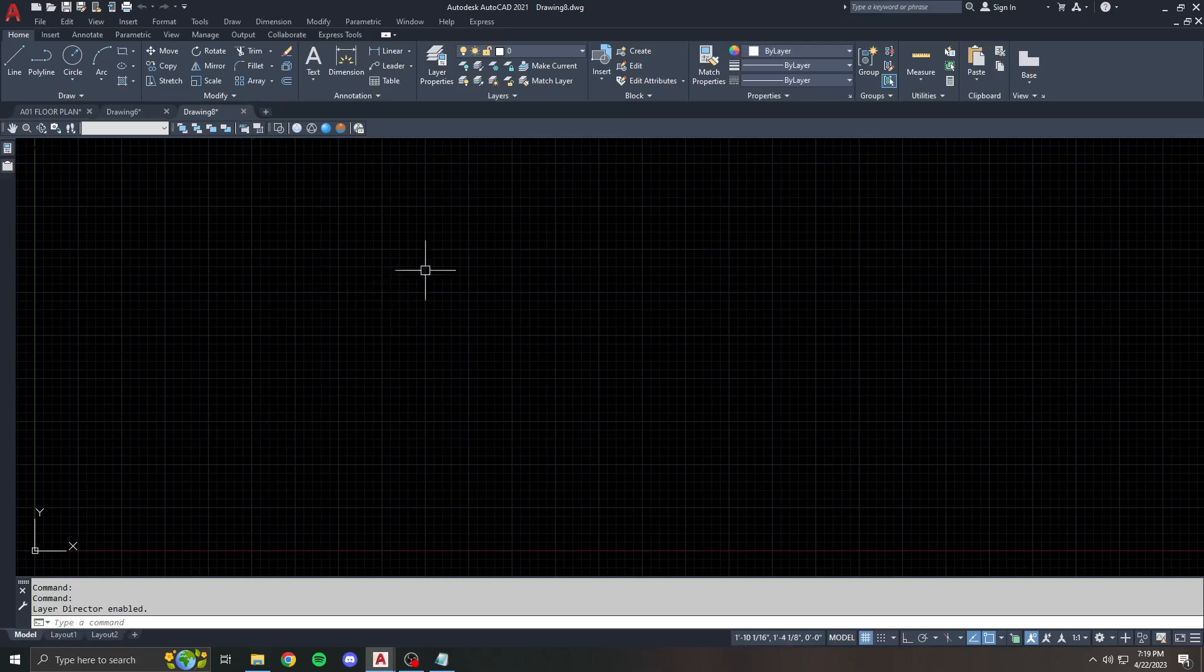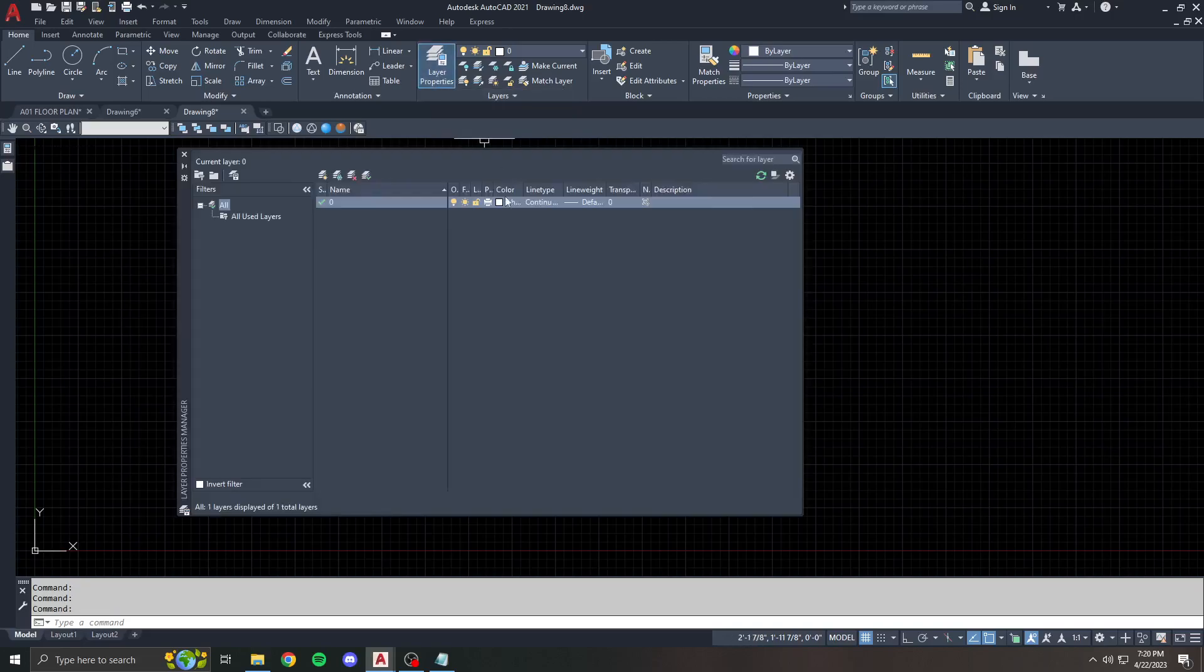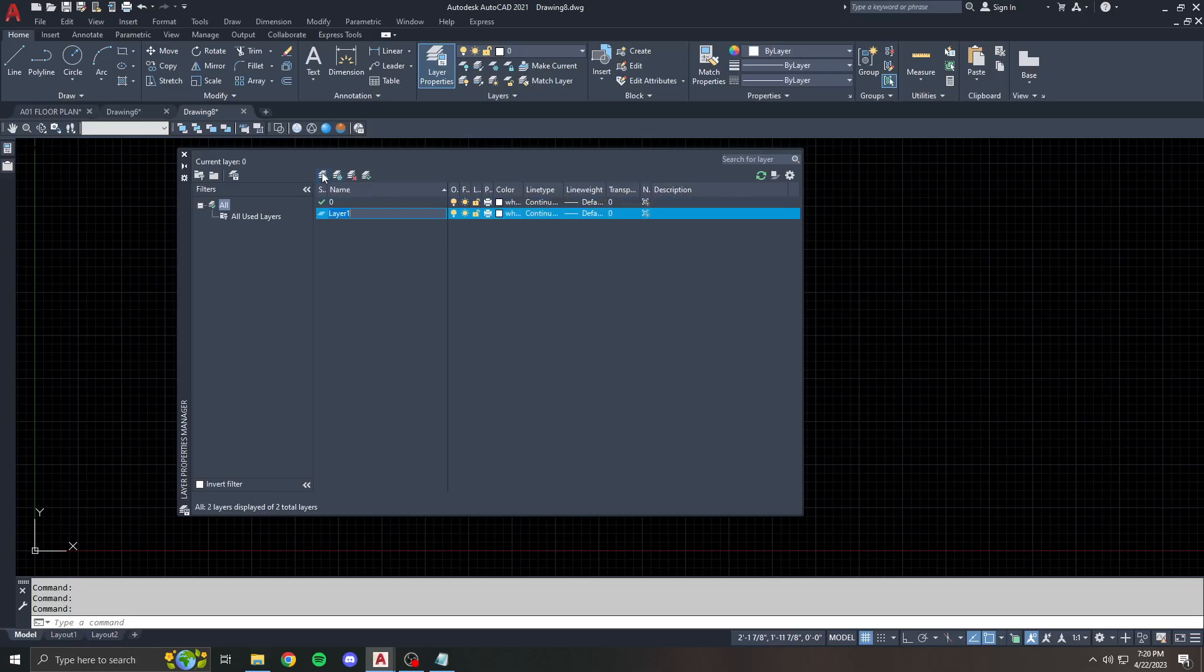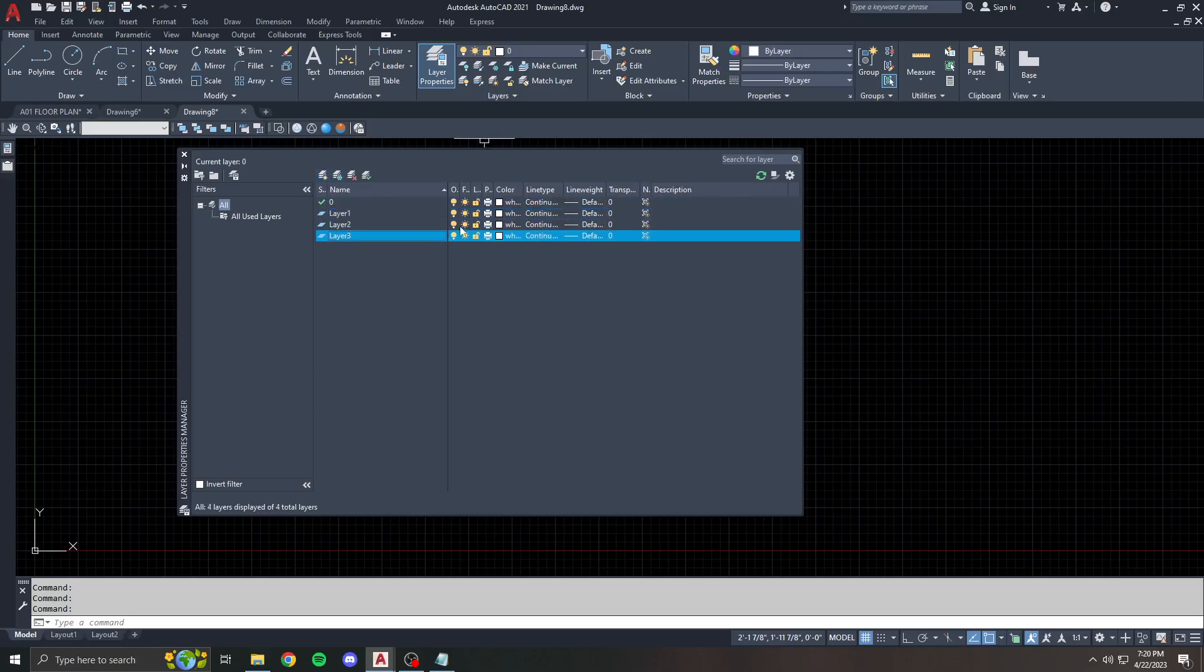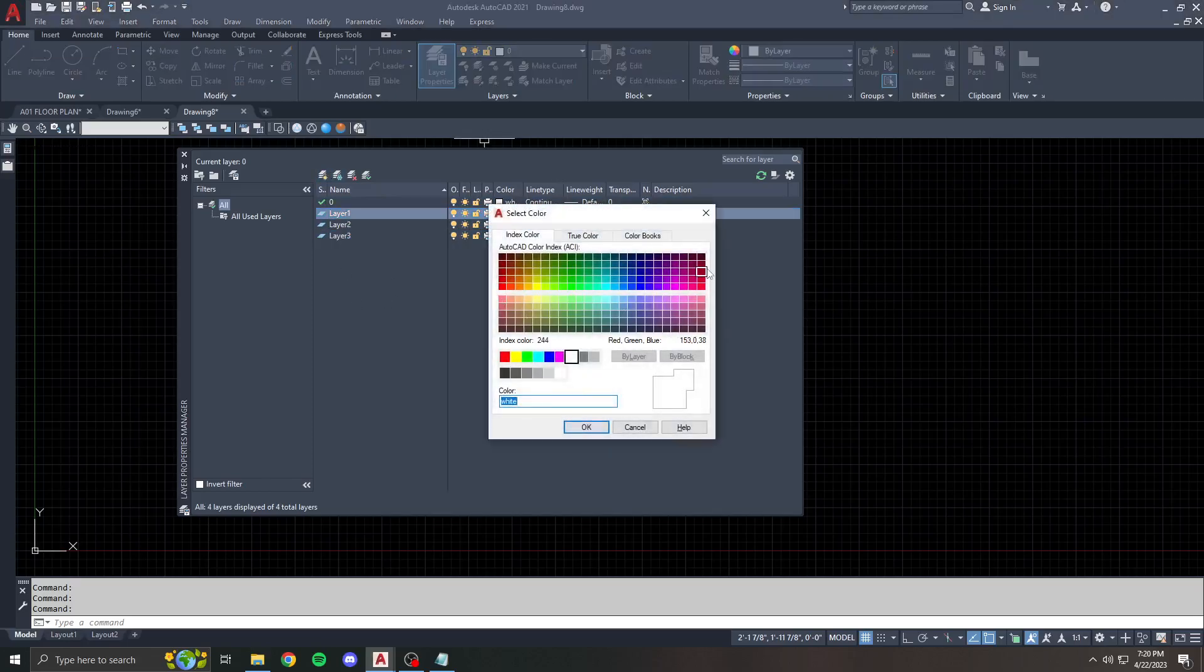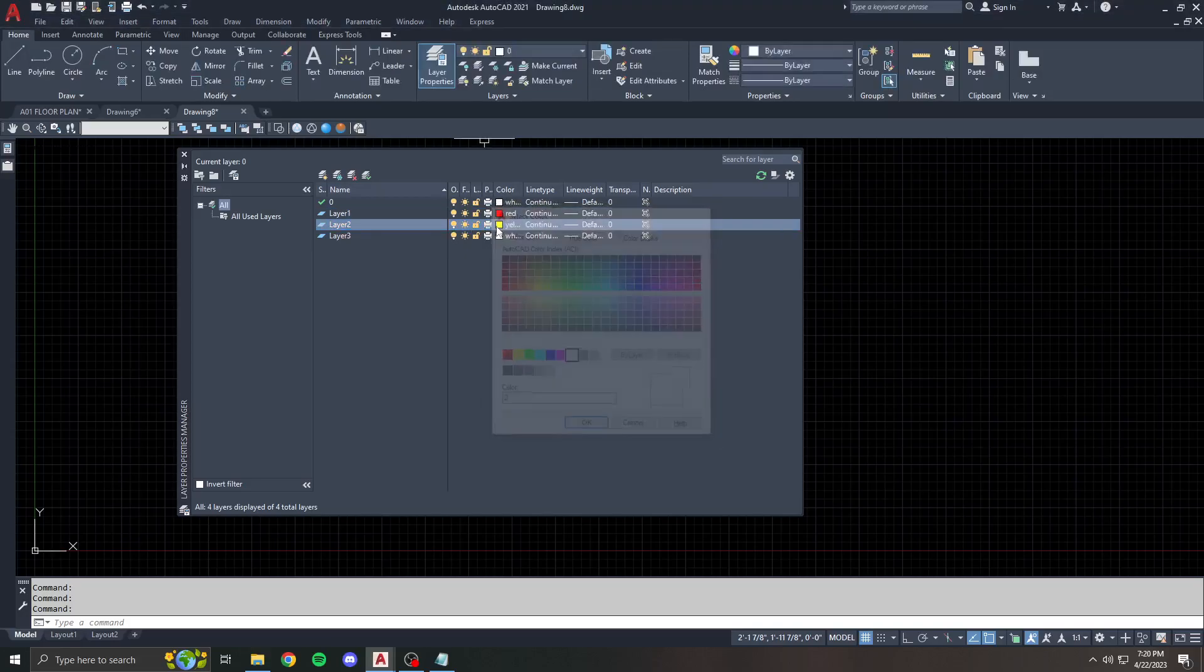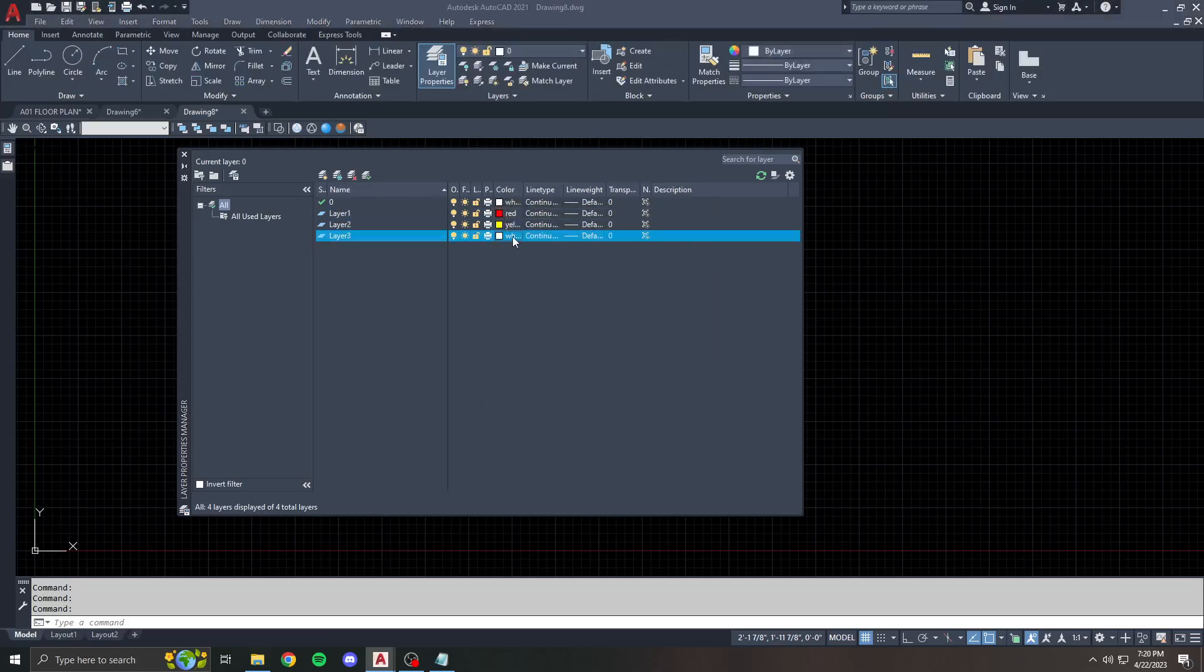So all the template is, is just a drawing with preset layers and styles and other settings that you can use to make new drawings over and over again. I'm not going to go deep into creating custom styles. The easiest way to show this is with layers. So I'm going to make layer 1, 2, and 3, and we'll just put color 1, color 2, and color 3.